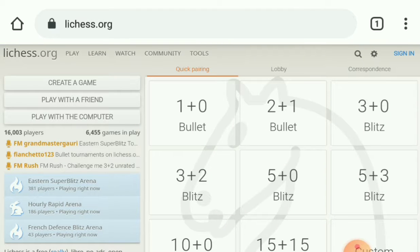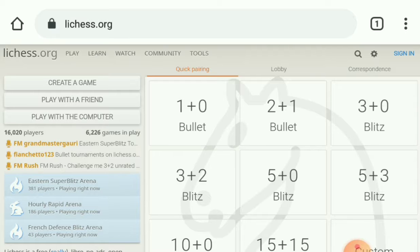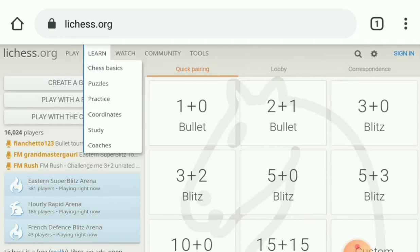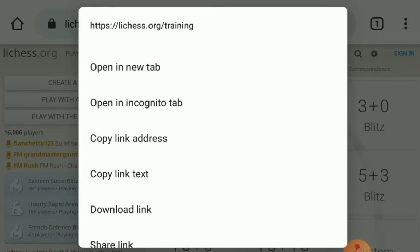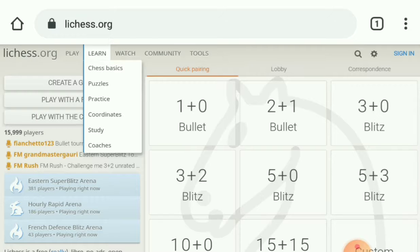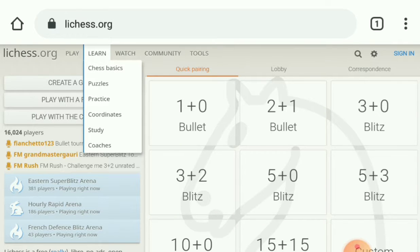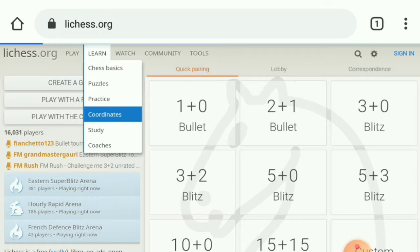In that webpage, there are some menus on the top portion: Play, Learn, Watch, Community, Tools, etc. Go and click on Learn. Then you will get a dropdown menu. In that there is Coordinates. Go to Coordinates.